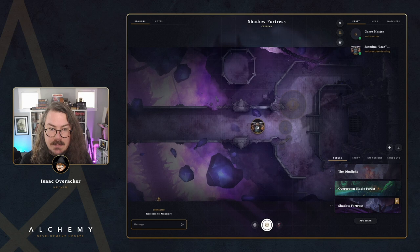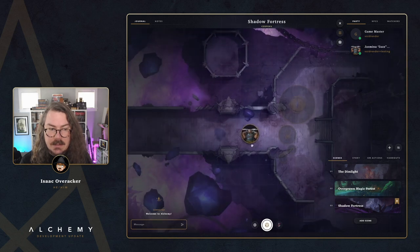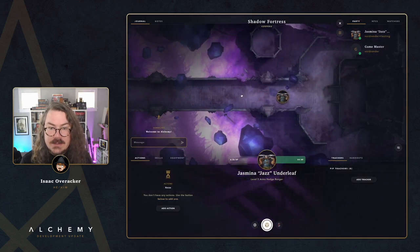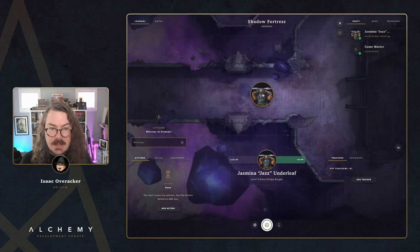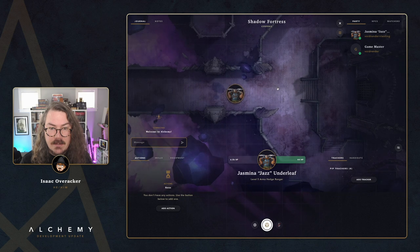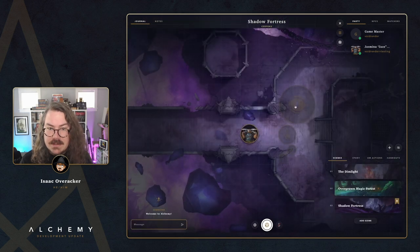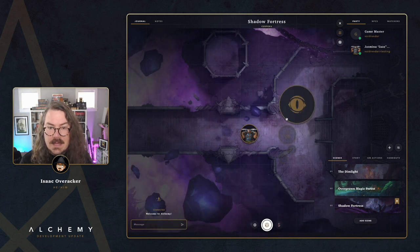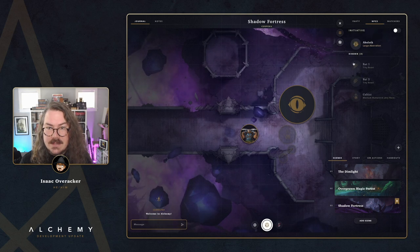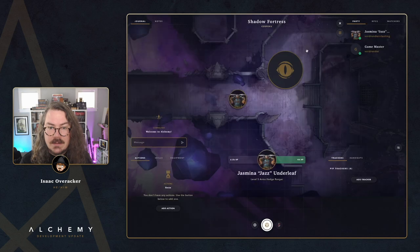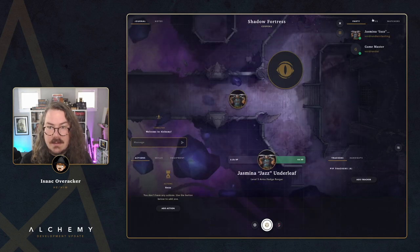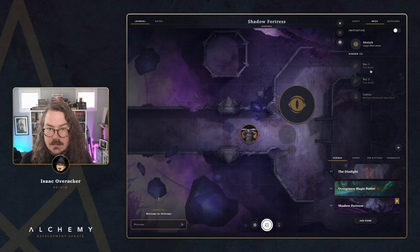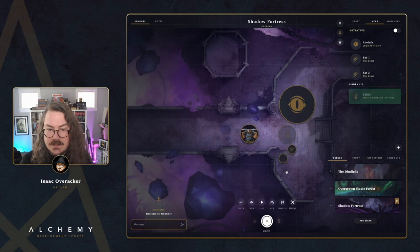Let's add the bats and the cultist to the map as well. You'll notice all these tokens are transparent — that's because they're still hidden. You can see in the NPCs list they're listed as hidden. Now let's add a token for the player and drop them on the bridge. As a player, I should only be able to see my own token and move it around — I do not see the hidden tokens over by the stairs.